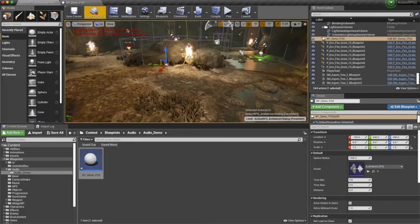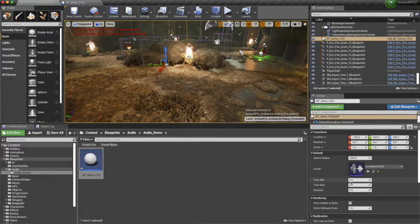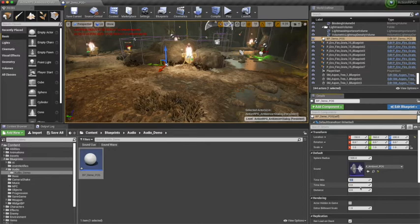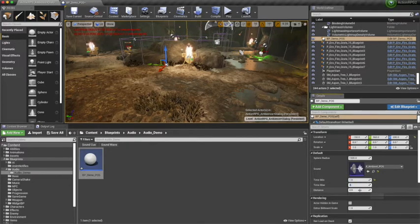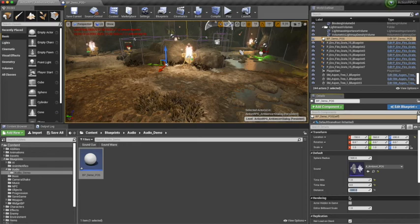Now in our blueprint we can add the minimum and maximum values and the distance from the actor's locations where you want the sounds to be spawned. Thanks for watching.